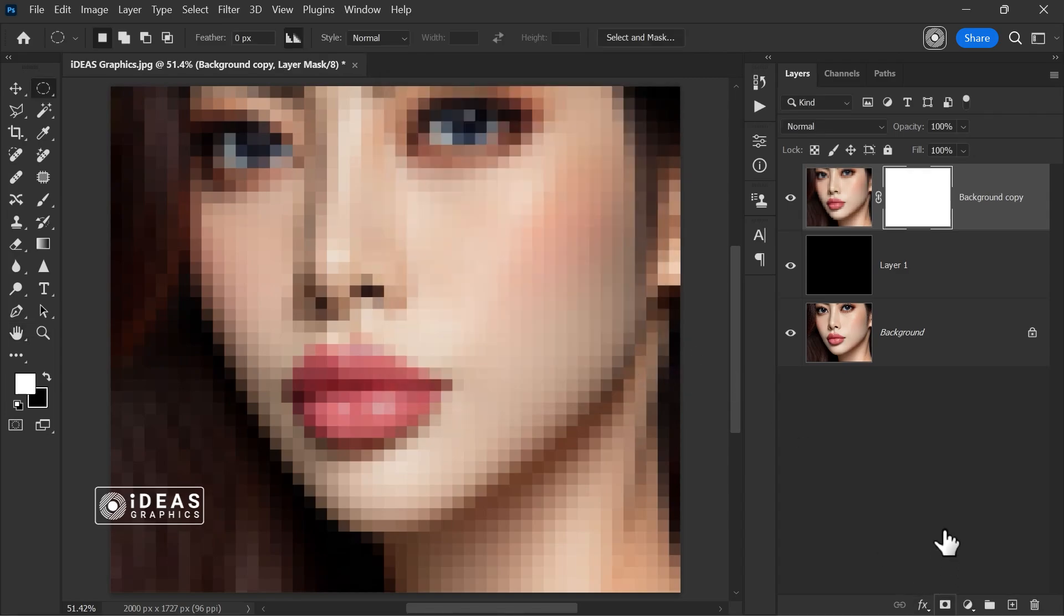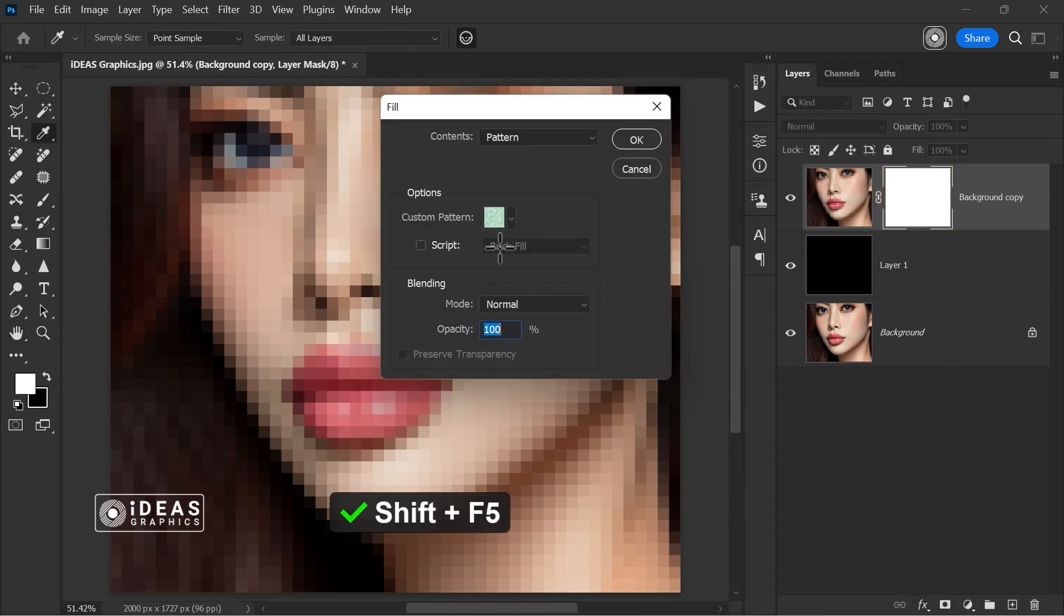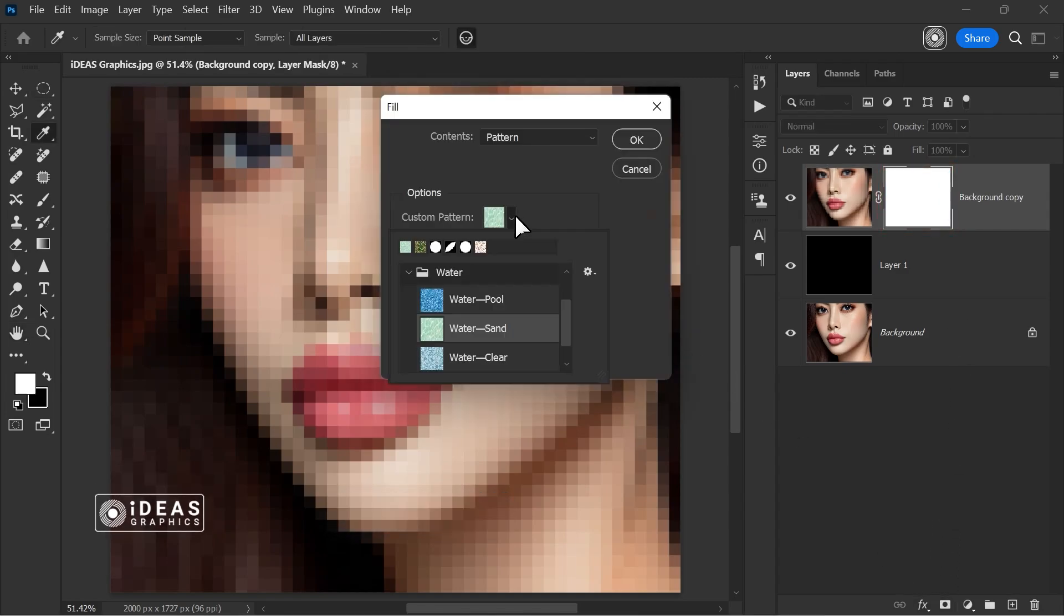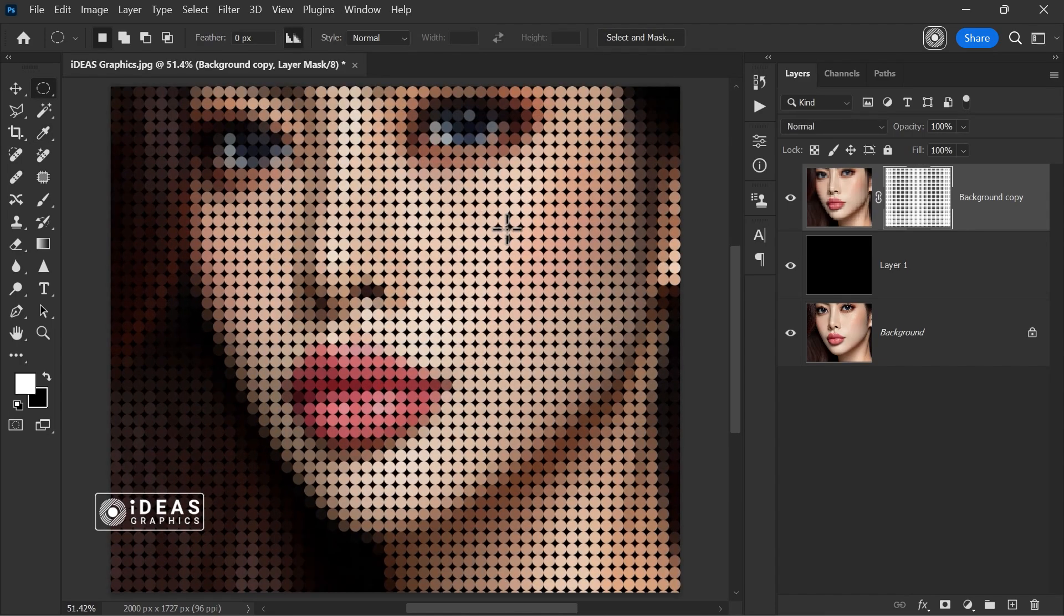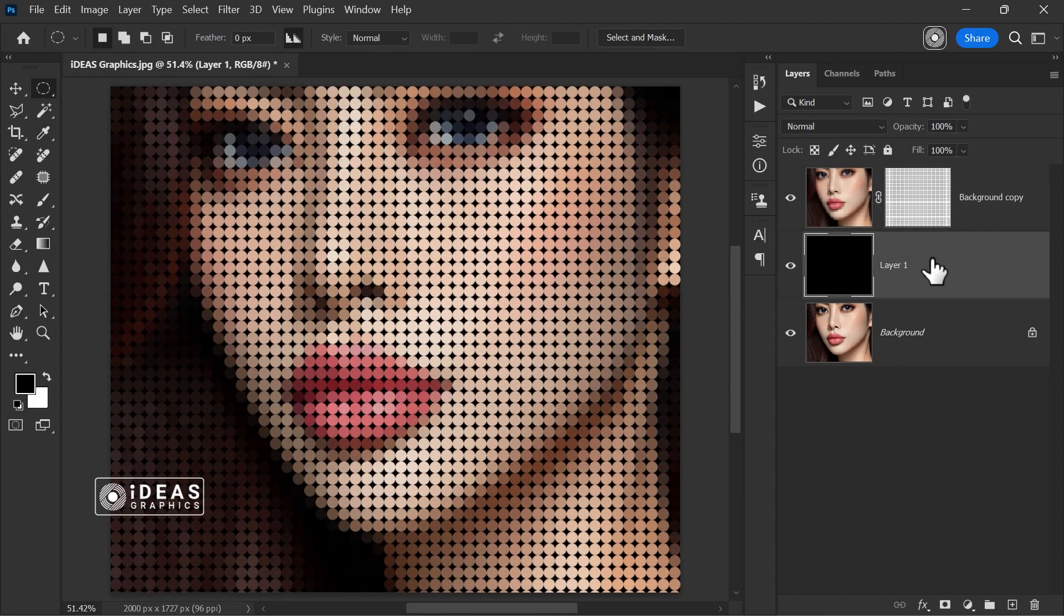Create a mask on the image, press Shift plus F5, select Pattern, and apply the pattern you just created. That's it. Now you can easily create dotted effects on your images.